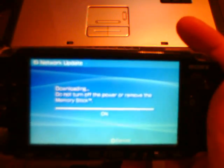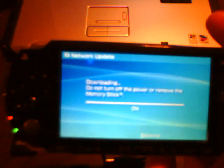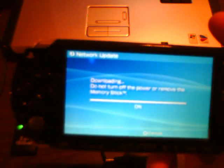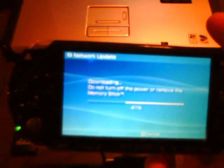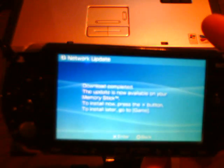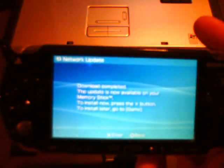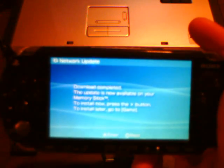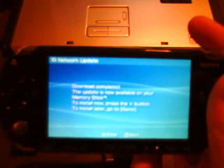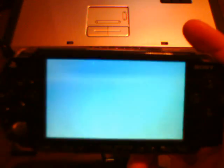And it is downloading, pretty quick. Download complete, the update is now on your memory stick.